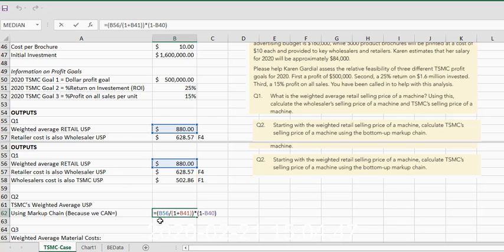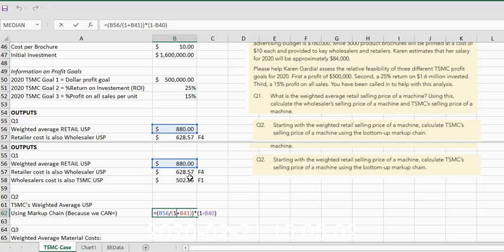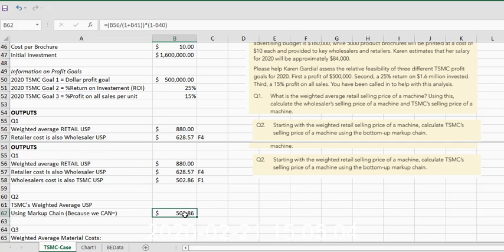Then we multiplied that times one minus the percent markup on sales price by the wholesaler, so that we could calculate the wholesaler's cost, which is also the manufacturer's selling price. That's all done in one simple equation.